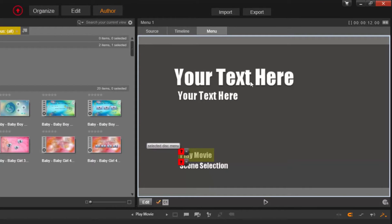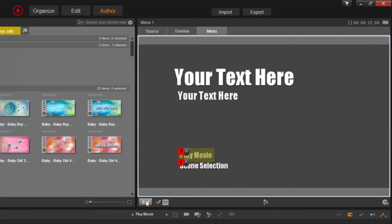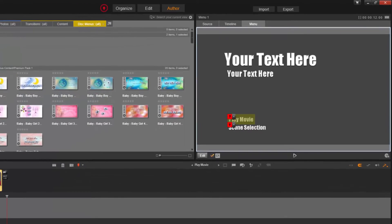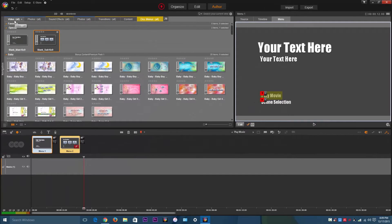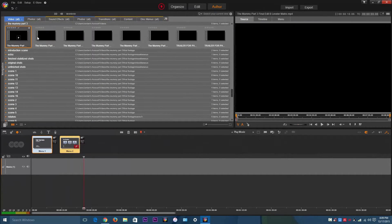So you'll notice it says your text here. If you want to make changes to that, just go here and click Edit. And then once you're done with that, import your media.